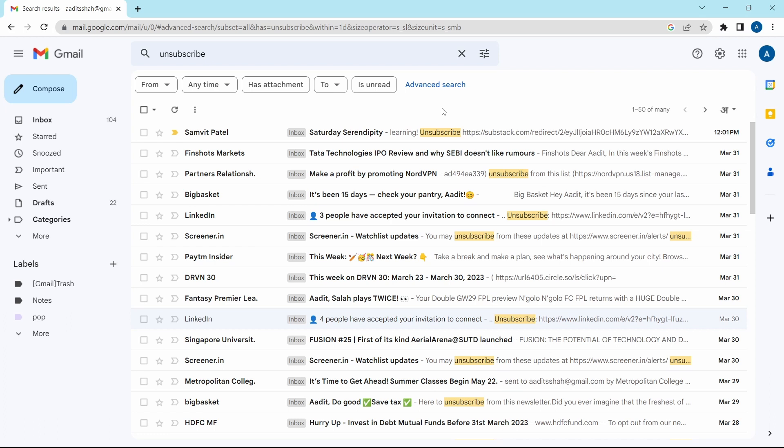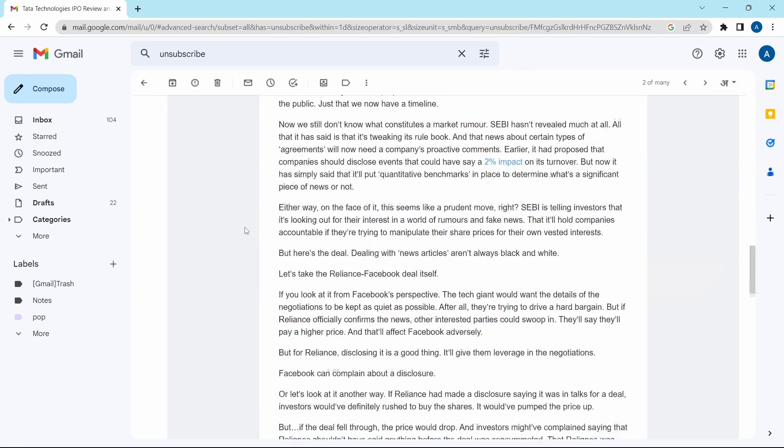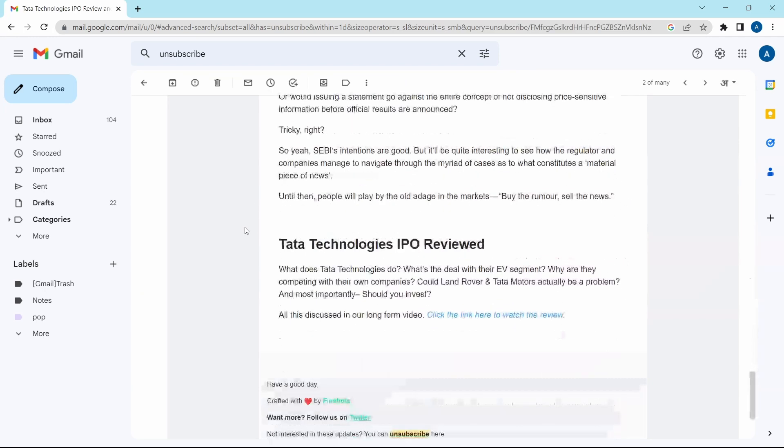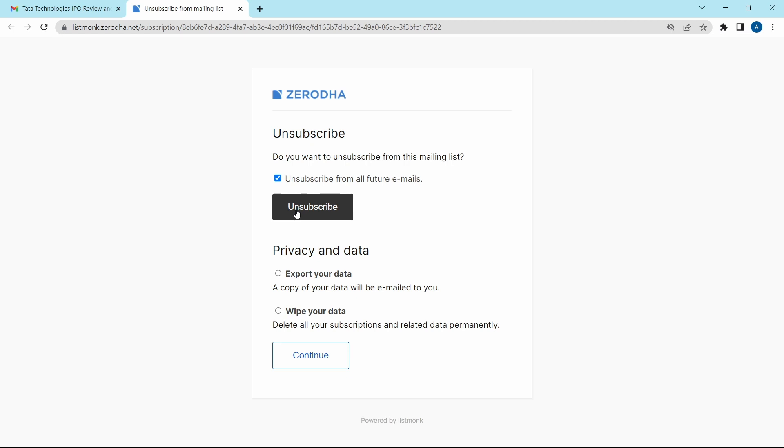In the last methods of the updates page, we deleted all of the old emails. But now, by unsubscribing, we are stopping these emails from being sent to us in the future. The method is extremely simple. Let's say I want to unsubscribe from Finshots Markets. I'll click on it, scroll down, and you'll find an unsubscribe option at the end. Click on it and click on unsubscribe.